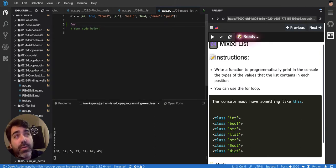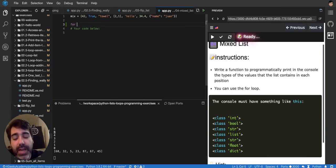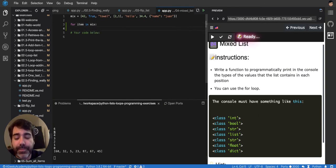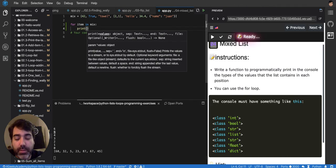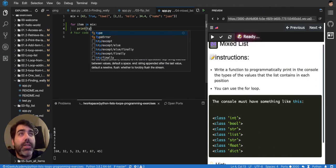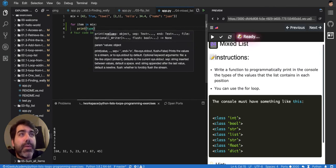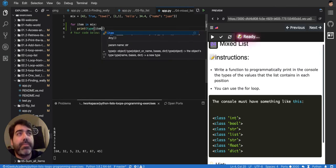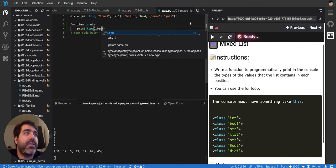So for, let's say, item in mix, then we're gonna print the type of item. Let's see what this is.